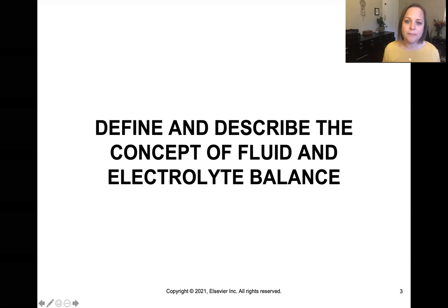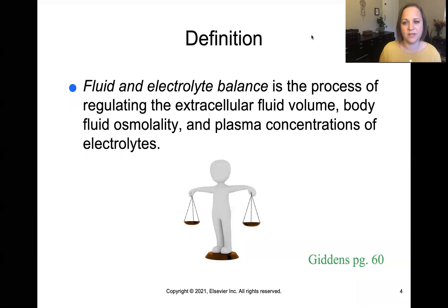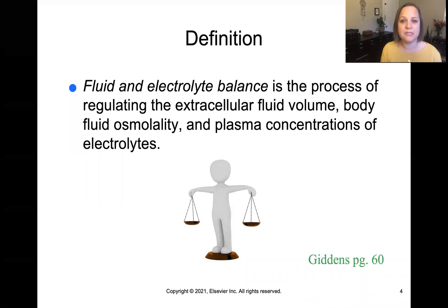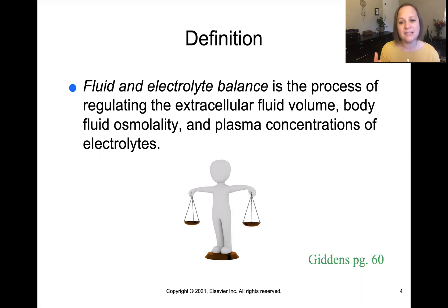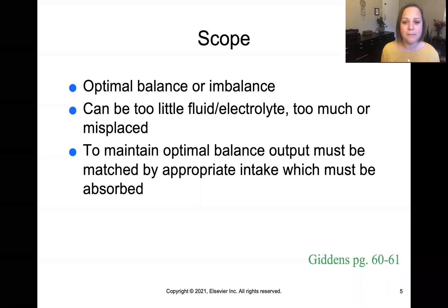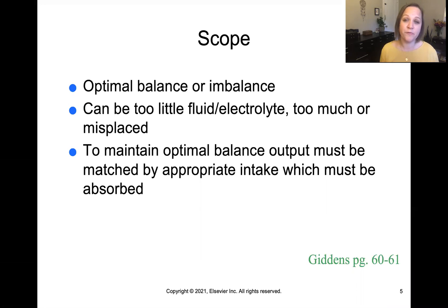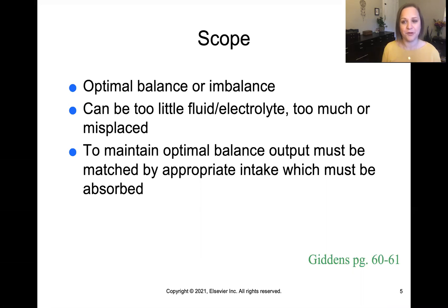Let's start by defining fluid and electrolyte balance. Our body is made of about 60% water — both in and out of the cells — and we also have electrolytes in and out of our cells. Fluid and electrolyte balance is the process that regulates extracellular fluid volume, body fluid osmolality (meaning the concentration of that fluid), and the concentrations of electrolytes in the bloodstream. In order to maintain optimal balance, output must be matched with input.